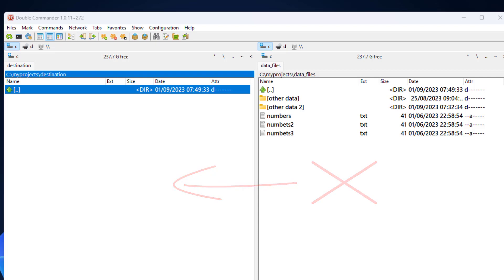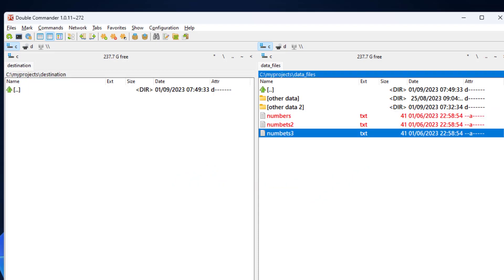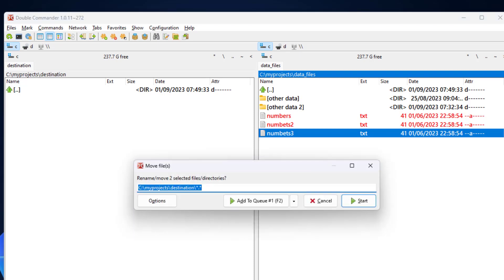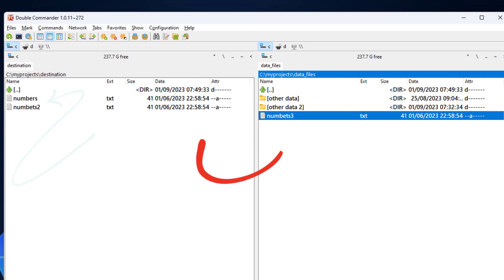I'll go to the right panel and select two files. I press F6 to invoke the move operation and then press enter to start the operation. You can see that the files now appear on the left panel and no longer appear on the right panel, meaning they have been removed from this directory.